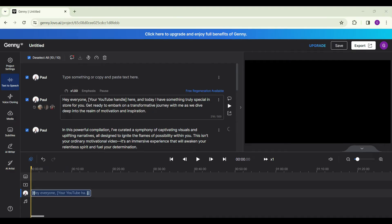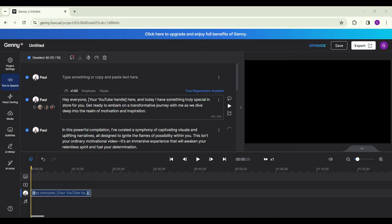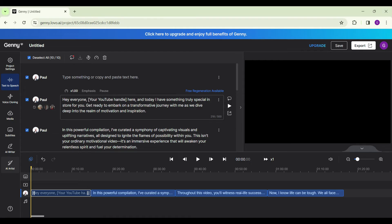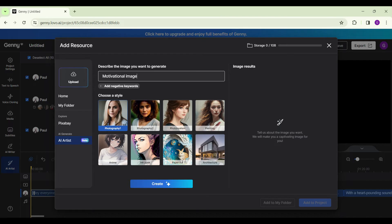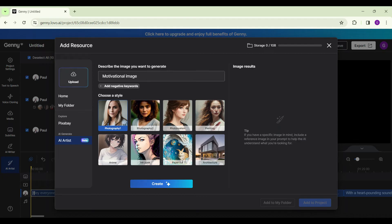Now when the speech is being generated, I need to add subtitles to it and also an image. Scroll over and you will find AI artist and subtitles. Simply click on AI artist and let us describe the image we want to generate. If you are satisfied, you can simply click on create. Else you can edit it as you want. You can upload it as well. For now, I'm gonna create.